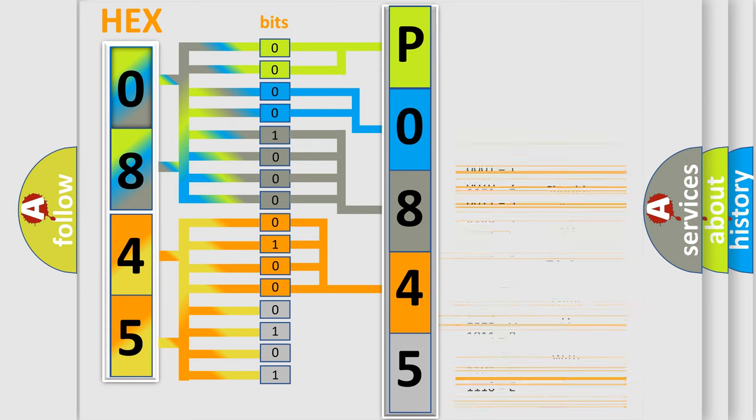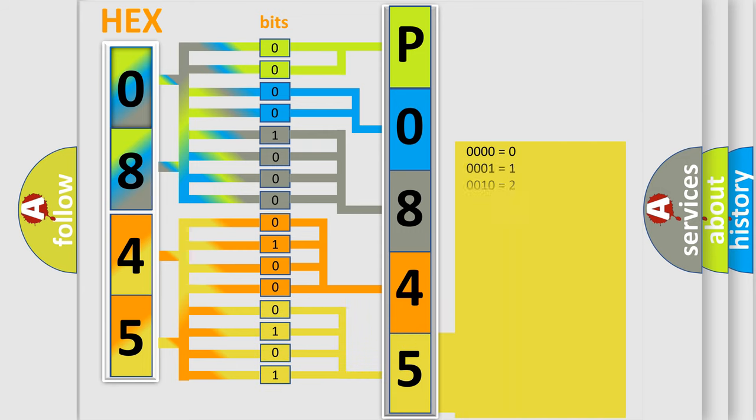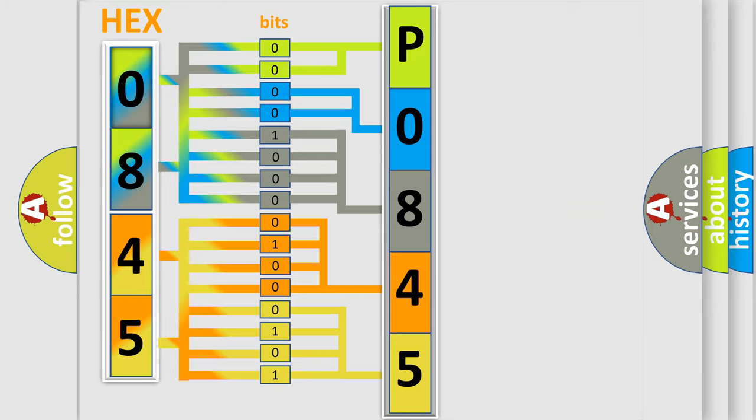A single byte conceals 256 possible combinations. We now know in what way the diagnostic tool translates the received information into a more comprehensible format.